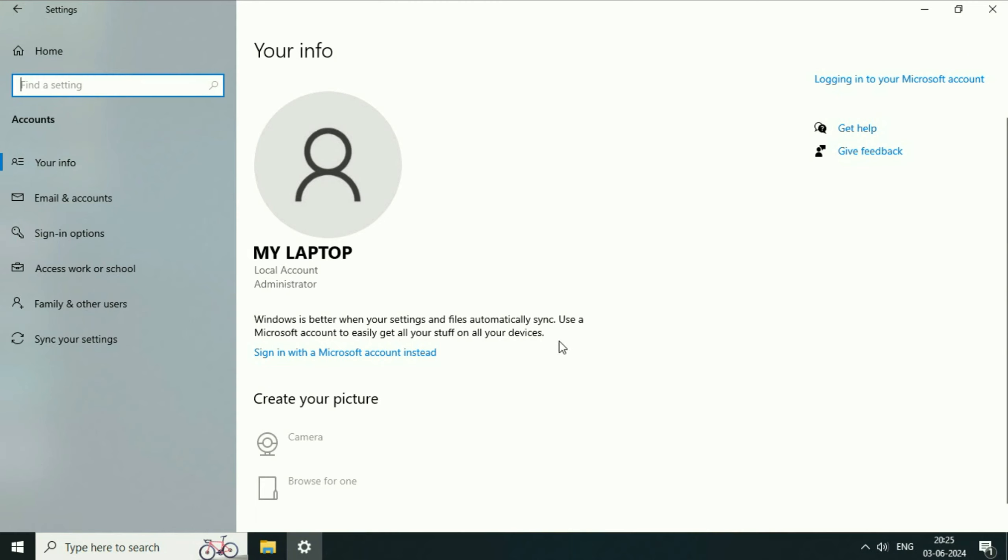So this is how you can remove Microsoft account in Windows 10. This is all for the video. Thank you.